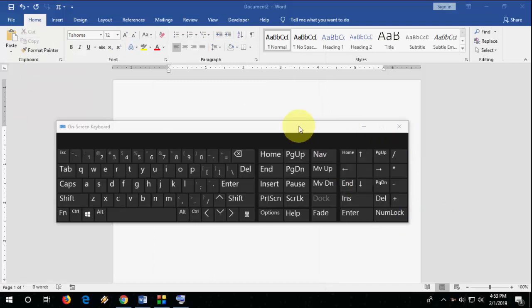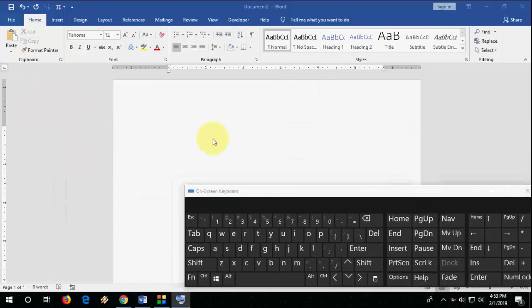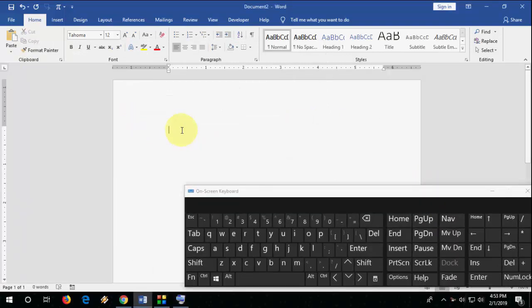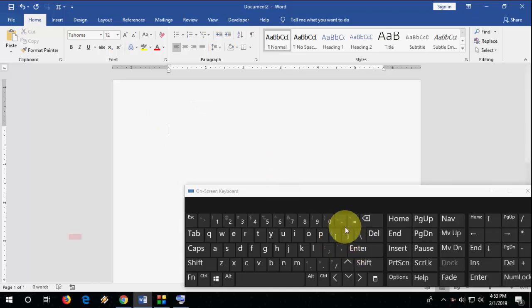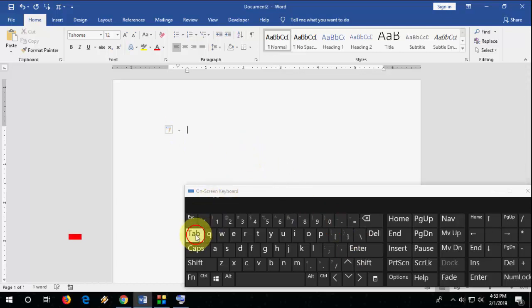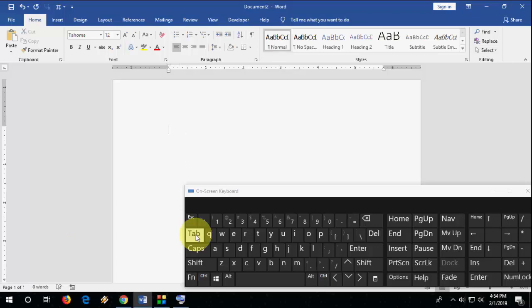So just observe this keyboard. Here I want to insert the bullet. Just type the minus icon like this. And after this, press the tab and now type your matter and it will auto-format your bullets. This is the first one.